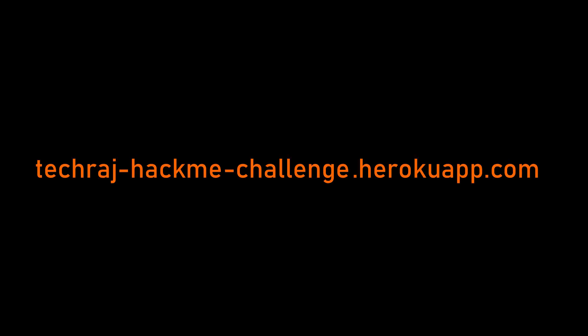Alright, I think that's all I have to say about the challenge. Once again, the link to this web app is tekraj-hackme-challenge.herokuapp.com.